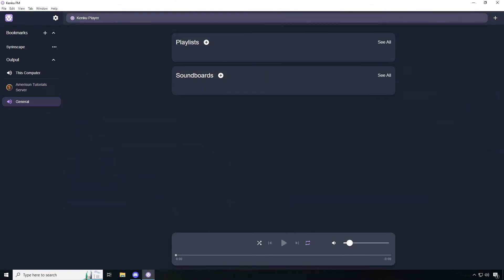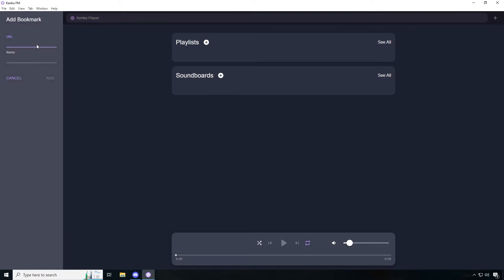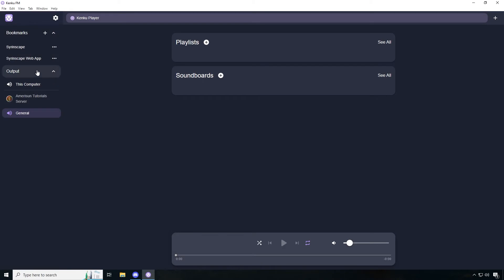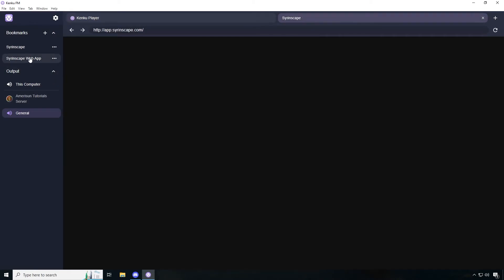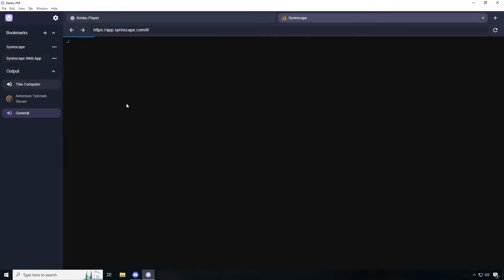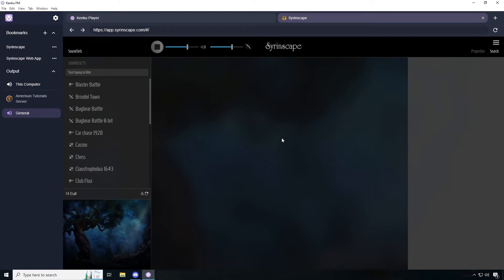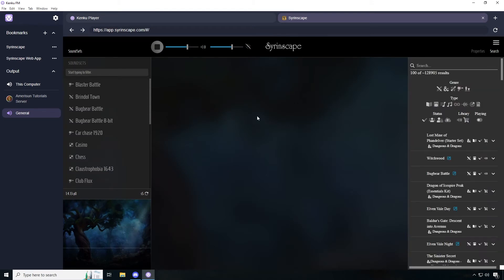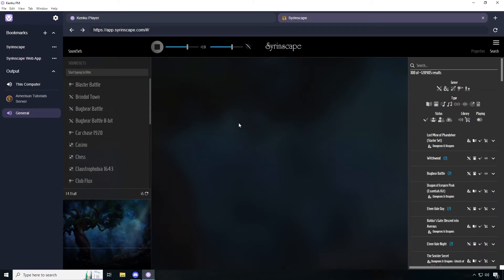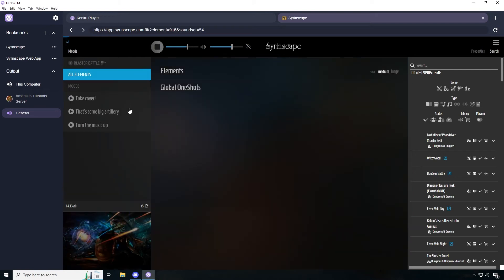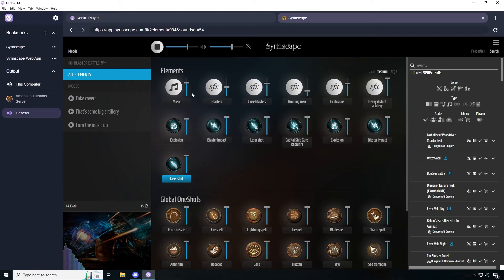The next method is we'll use Syrinscape web application directly in Kinkoo FM. Click on plus on bookmarks and you're going to type in http colon slash slash app dot syrinscape dot com and you're going to name it Syrinscape web app. Click on add. Now when you click on the Syrinscape web app, you're going to go directly to the full-blown interface that allows you to play all of the sounds directly through Kinkoo FM. Let's click on blaster and you can see that if I hit laser shot, you hear it through discord.